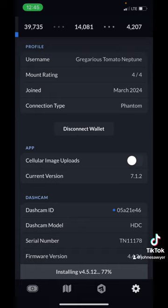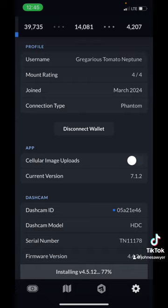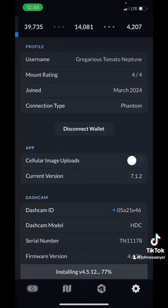So if you open this up, the HiveMapper app, if you'll notice at the bottom, it says installing version 4.5.12. It does this automatically. And so when it gets to a hundred percent, you can then connect to the Wi-Fi that your camera puts out and it will automatically also update your camera.